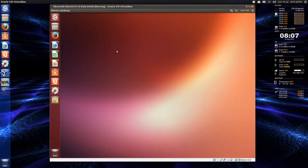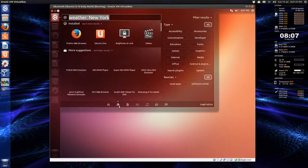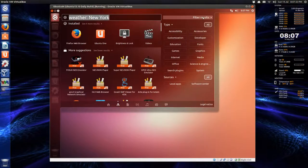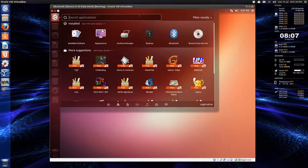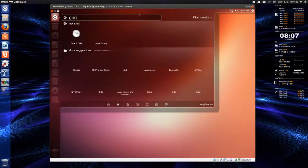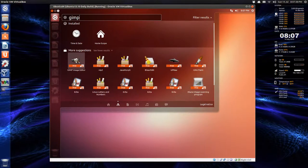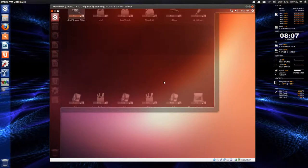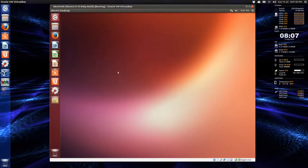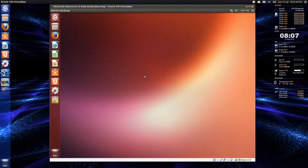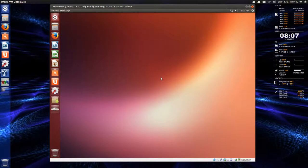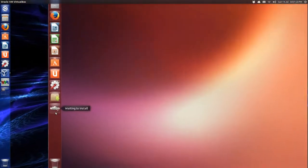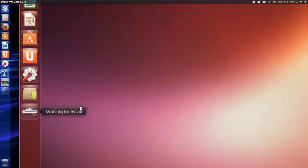I think you can install it from the app lens. GIMP. Free... Not sure. Appears to be installing. Down here at the bottom. Waiting to install. So, I don't know.